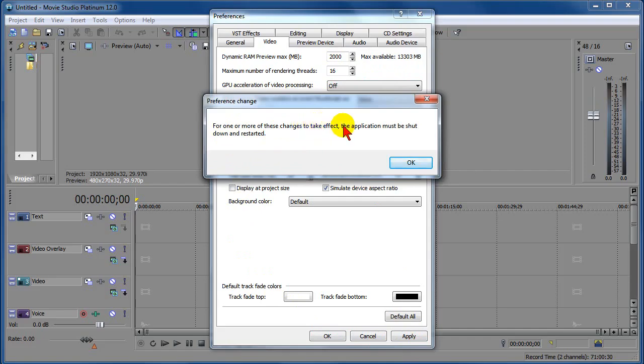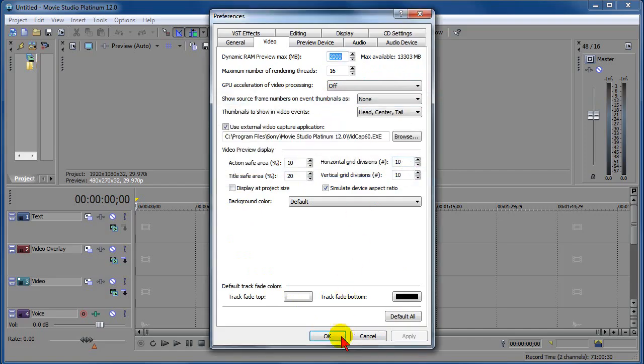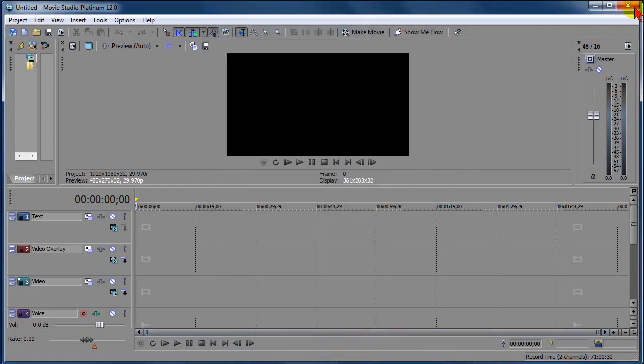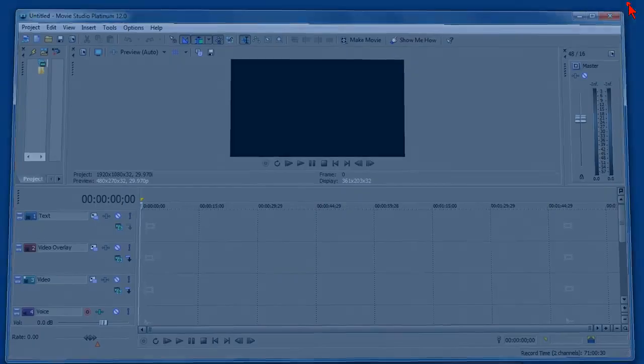And it says, for one or more of these changes to take effect, the application must be shut down and restarted. So we'll click on OK, and we'll shut down and restart Sony Vegas Movie Studio 12 64-bit.